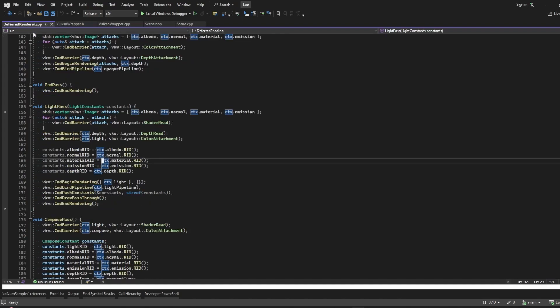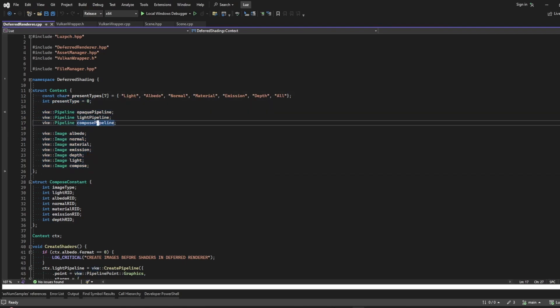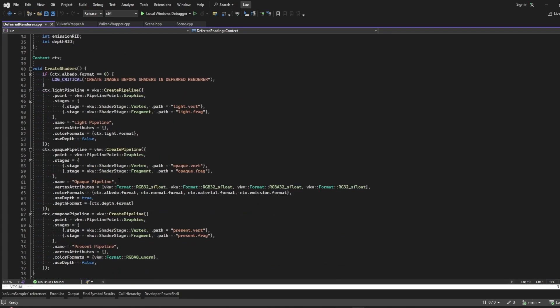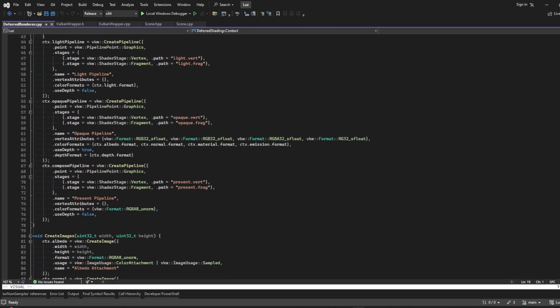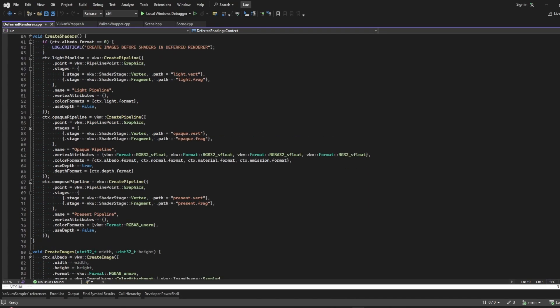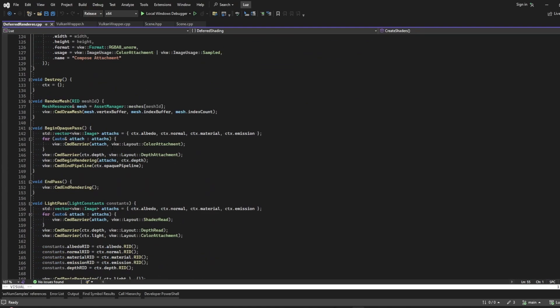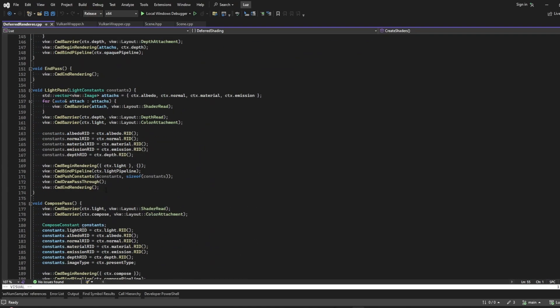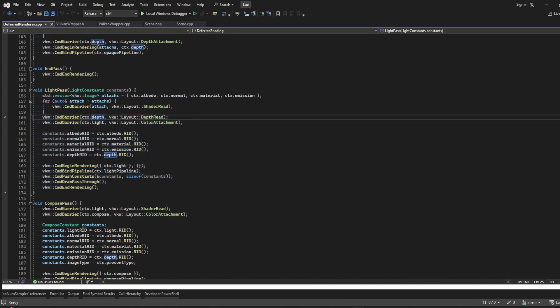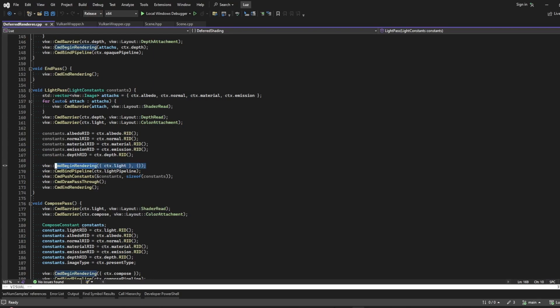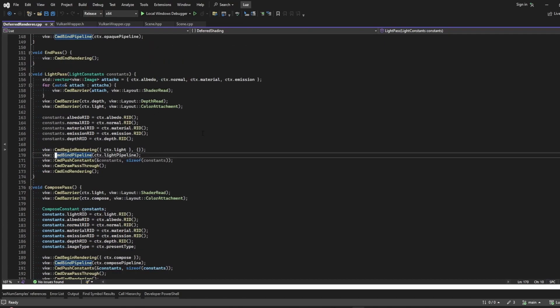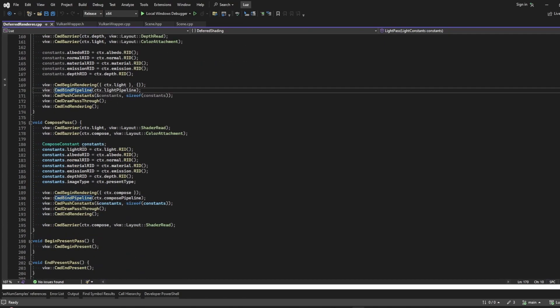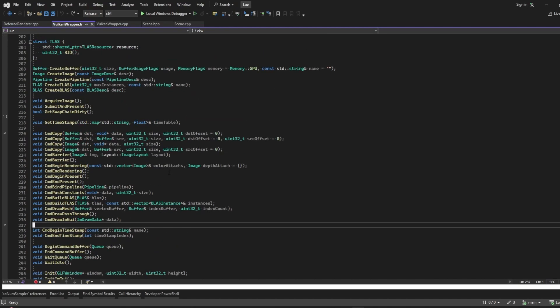You can see here that the usage of this wrapper, this API, becomes way simpler. I have here some pipelines and some images, and to create them, it's only like a few lines of code. Then to use those things, it's like even fewer lines of code. Here I only need some barriers and I begin rendering. Of course, I'm using Vulkan dynamic rendering here, and pretty much everything from Vulkan is abstracted.